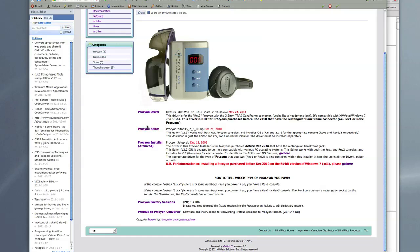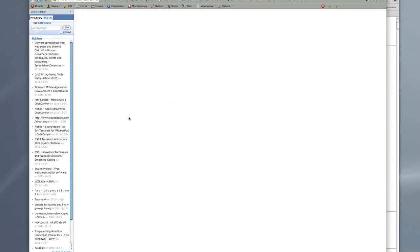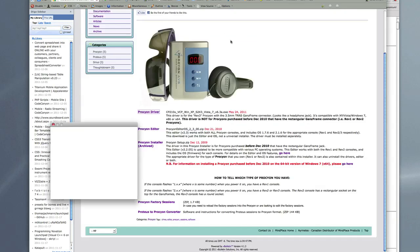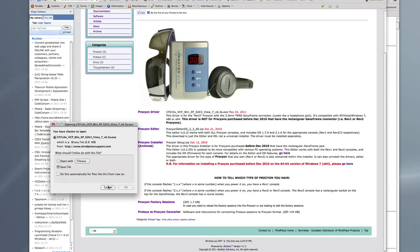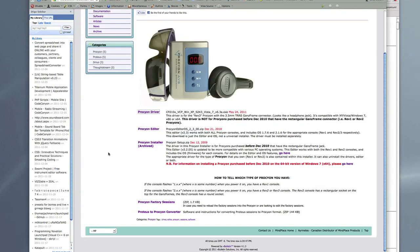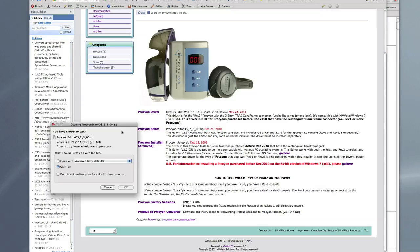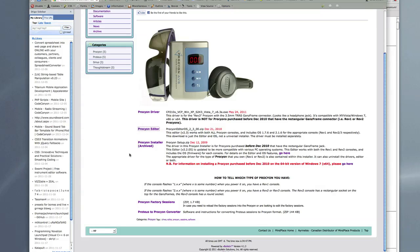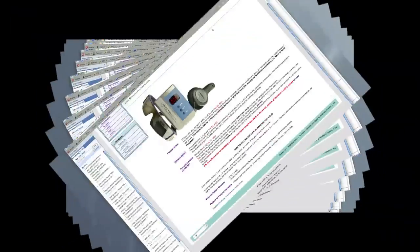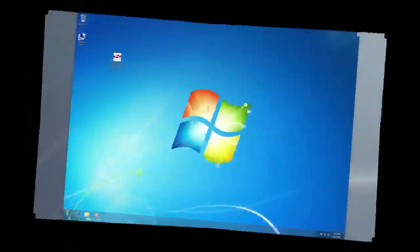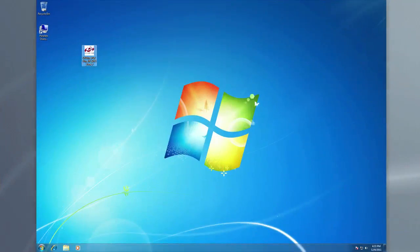So what we're going to do is download our driver by clicking that. Once that's completed we'll also download the editor software. The newest revisions will always be here. So that's all we need for now and we'll begin the install.